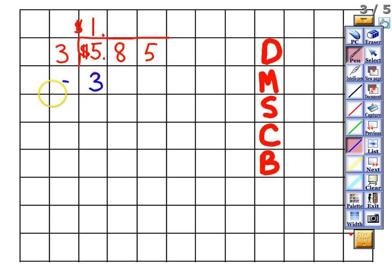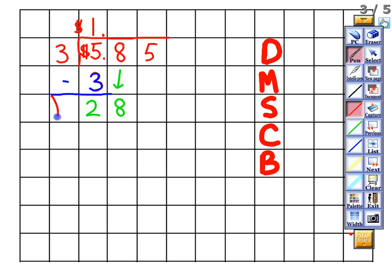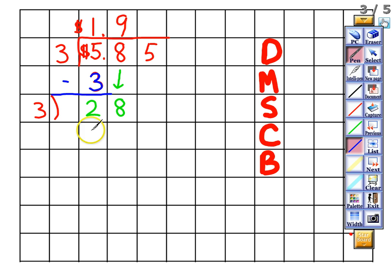Now it's time to subtract: five minus three gives me two. We check — two is less than three, so we can move on. We bring down the eight, making it 28. Now we divide: 28 divided by three gives nine. We write nine in the quotient and multiply: nine times three gives 27.